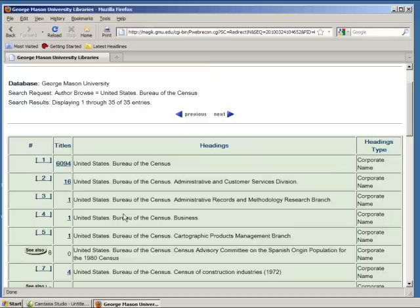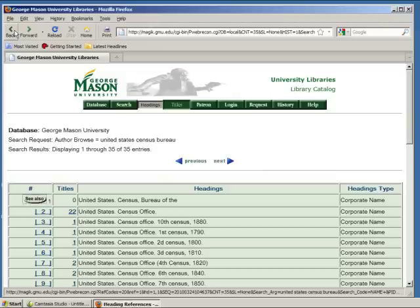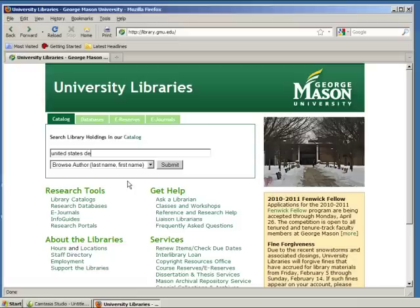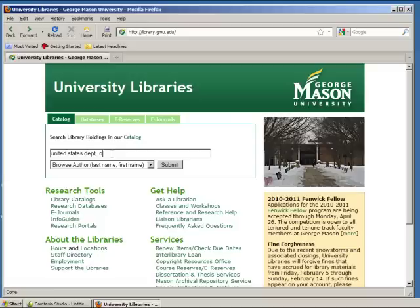When searching for documents published by specific departments, remember that the word 'department' usually needs to be abbreviated to 'DEPT.' So for example, if you search for 'United States Department of Energy' and spell out the word 'department', you won't find what you're looking for. But if you abbreviate the word 'department' to 'DEPT', you should be able to find what you're looking for.